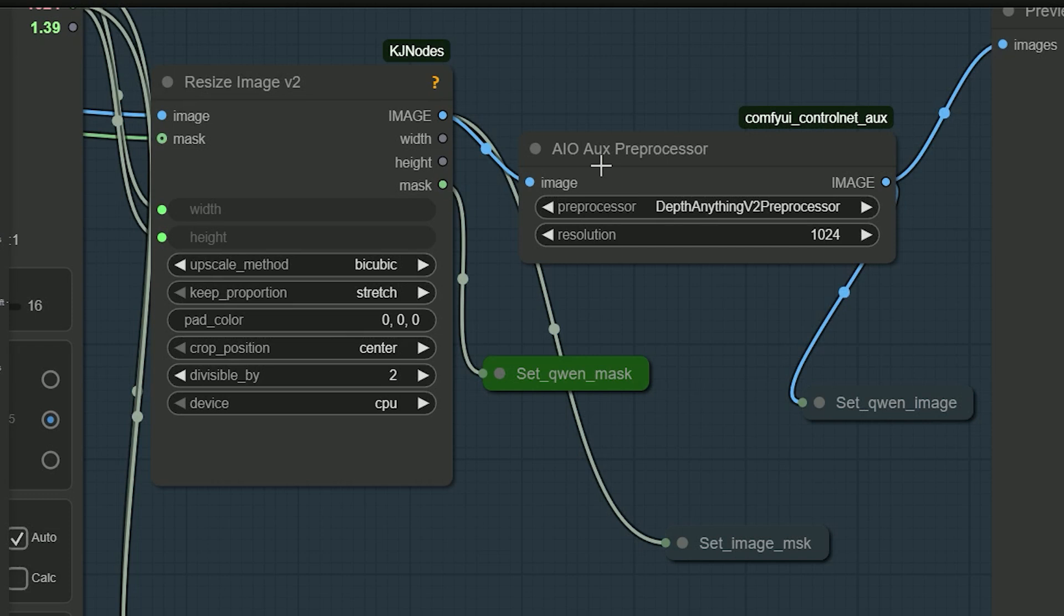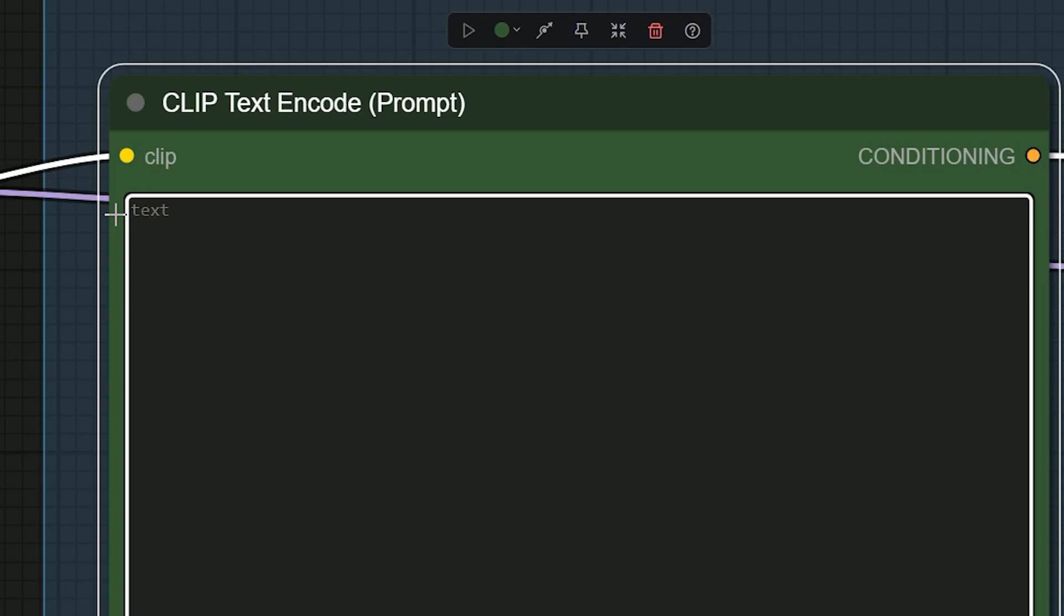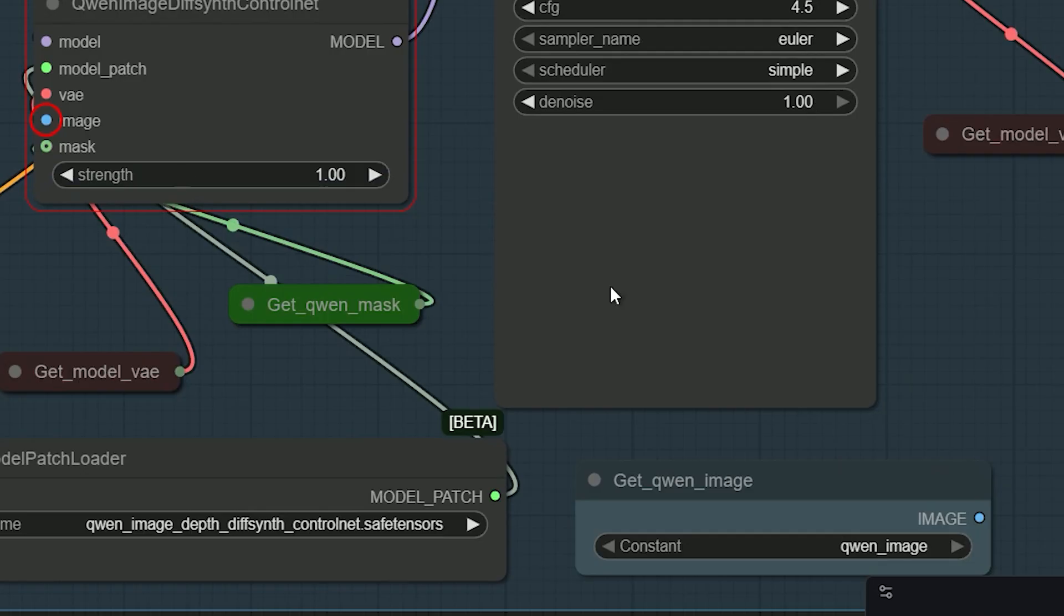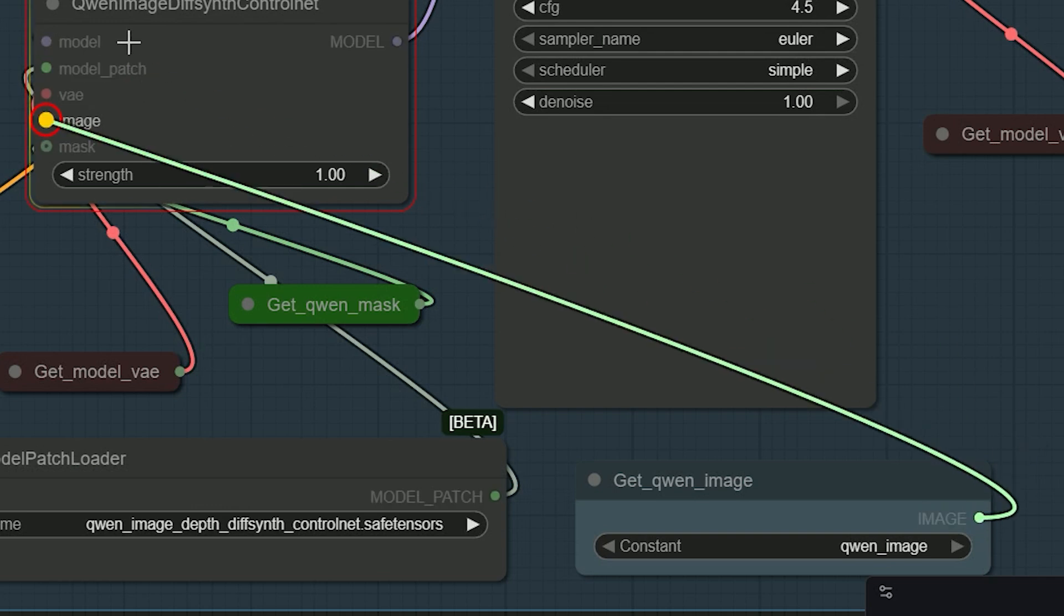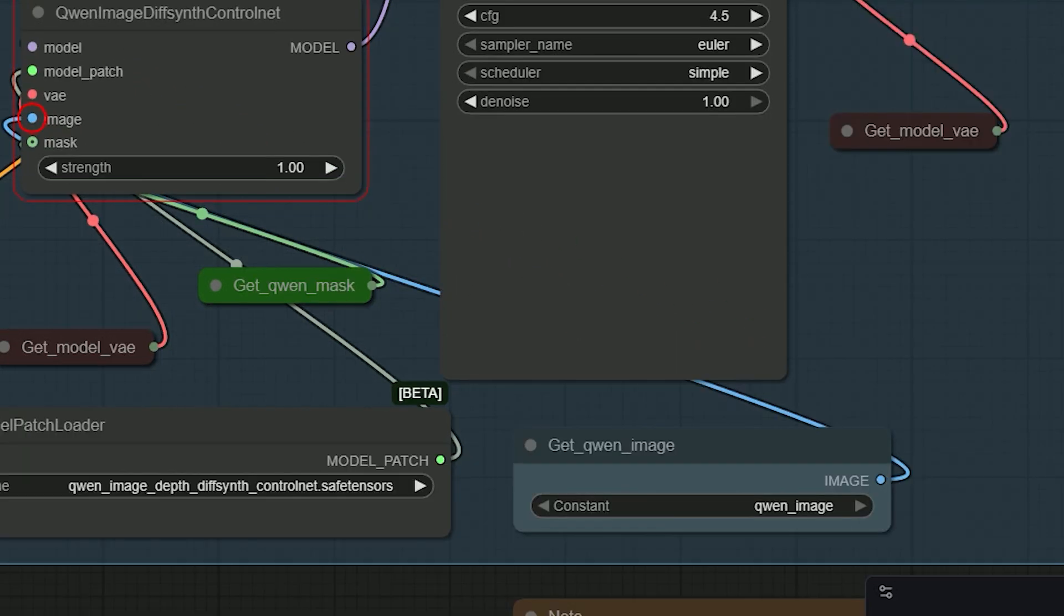In the processor, I choose Depth V2. In the prompt, I write a simple line. If you see a missing image message, just connect your loaded image to the control node's image input, then press Generate.